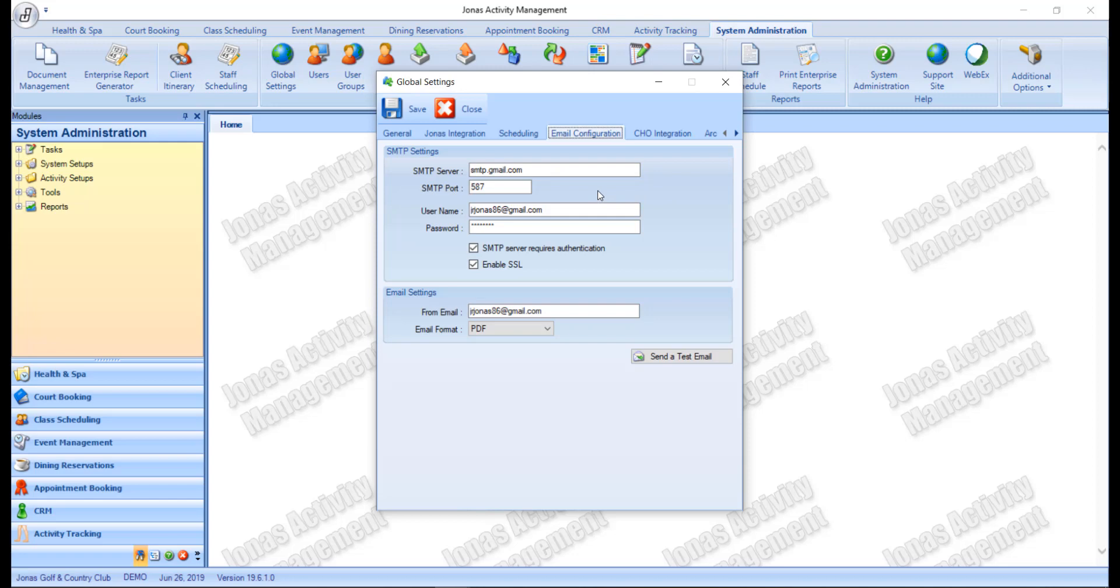If your SMTP server requires authentication, select this field, then enter a username and password for SMTP server authentication.